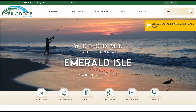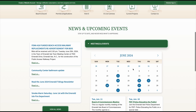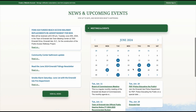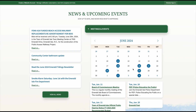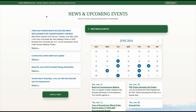Now, scrolling down, you will see the news and upcoming events page. The news is on the left-hand side, and on the right-hand side is the upcoming events.